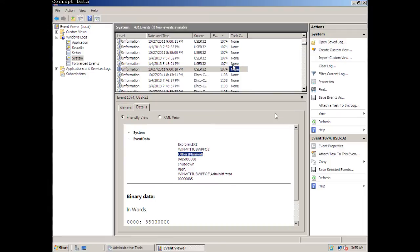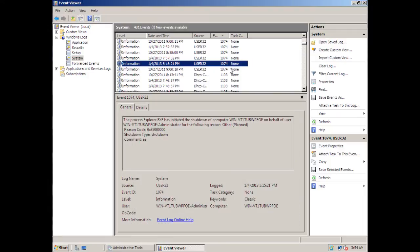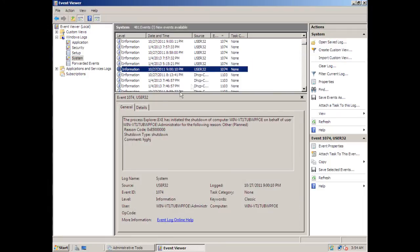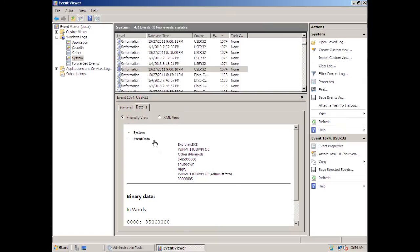And when you click on one of these right here, you can go to Detail and look at the detail to see why it was shut down. Right here, it's just listed as other. And that's about it.